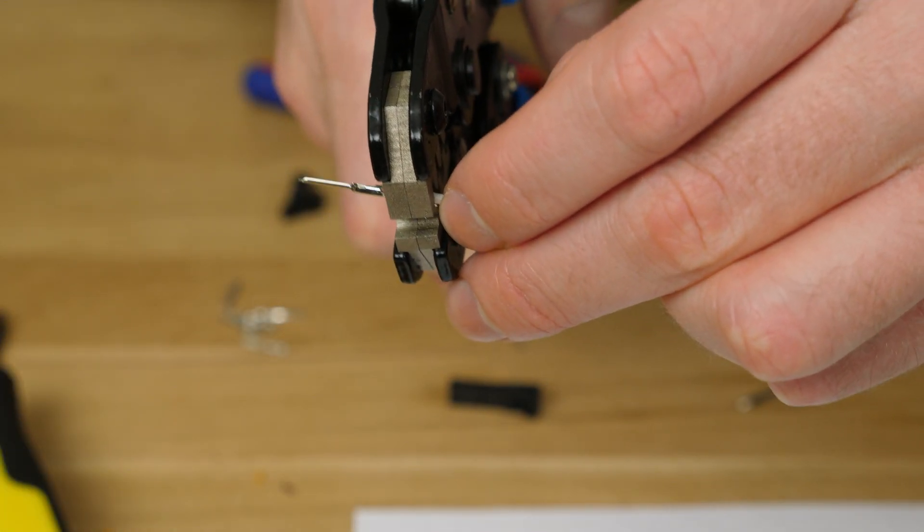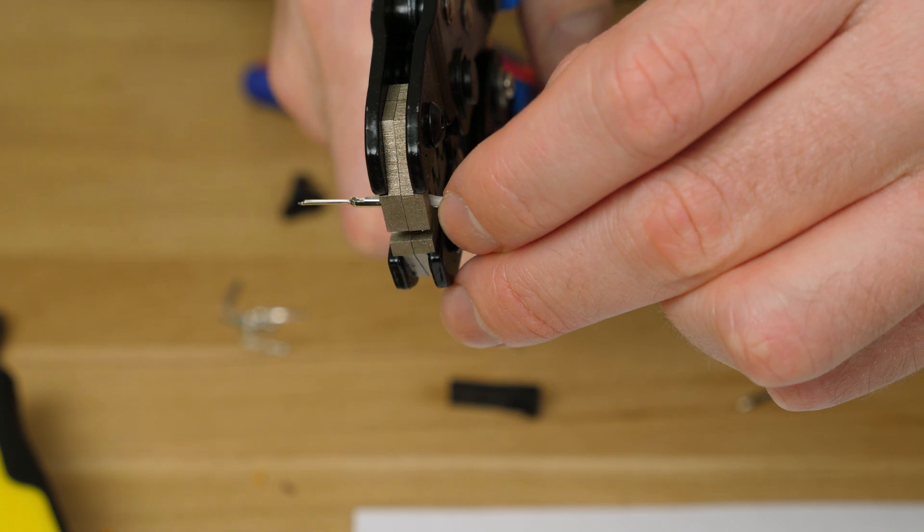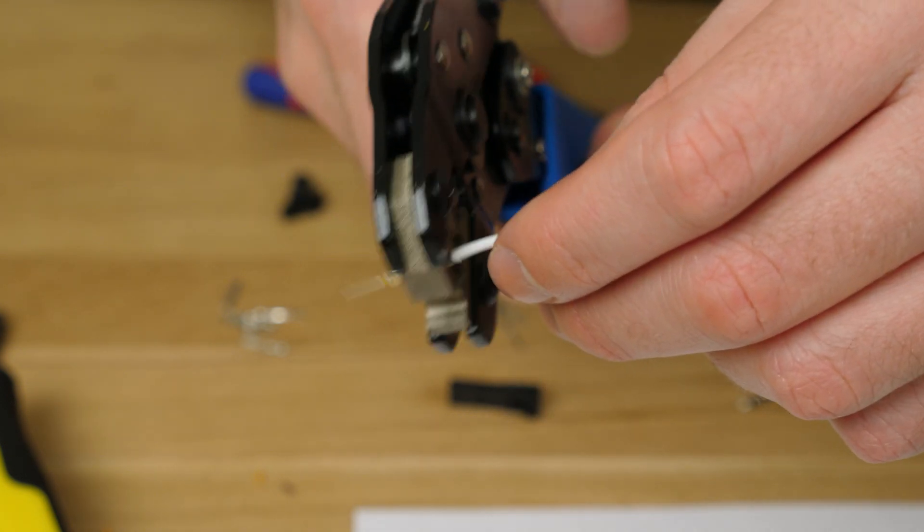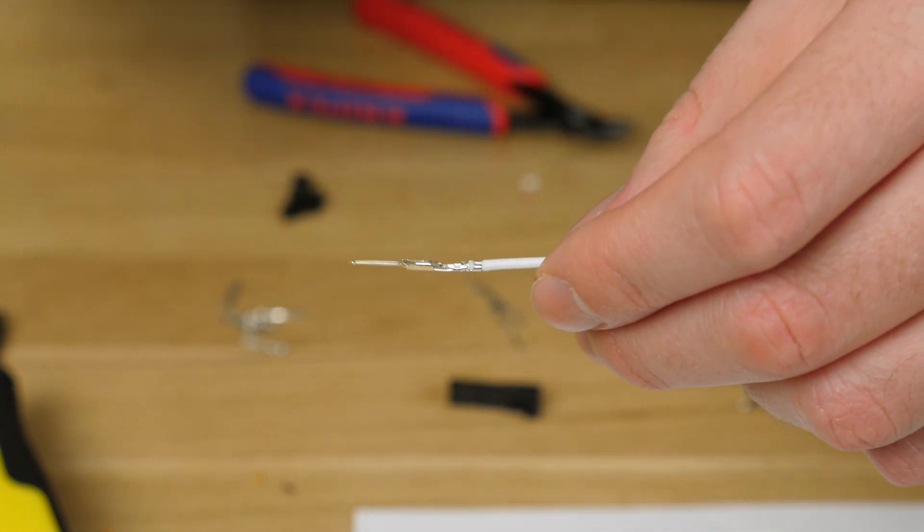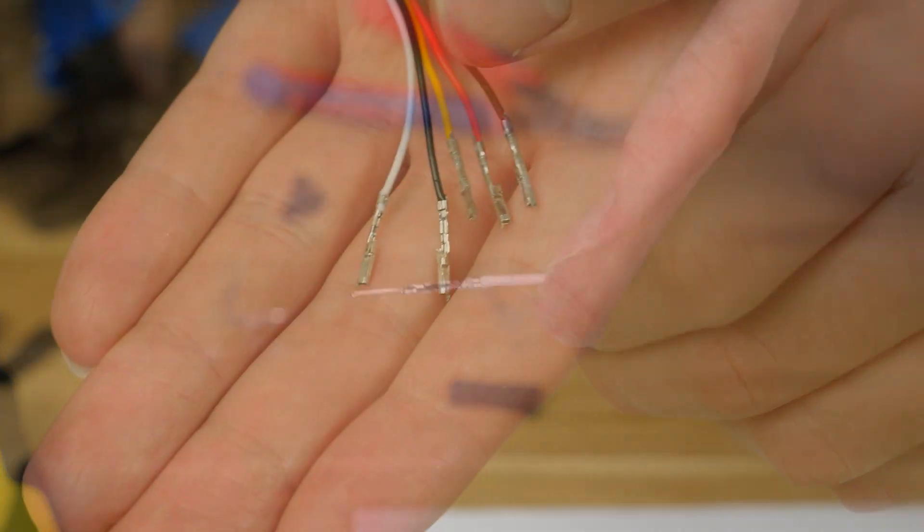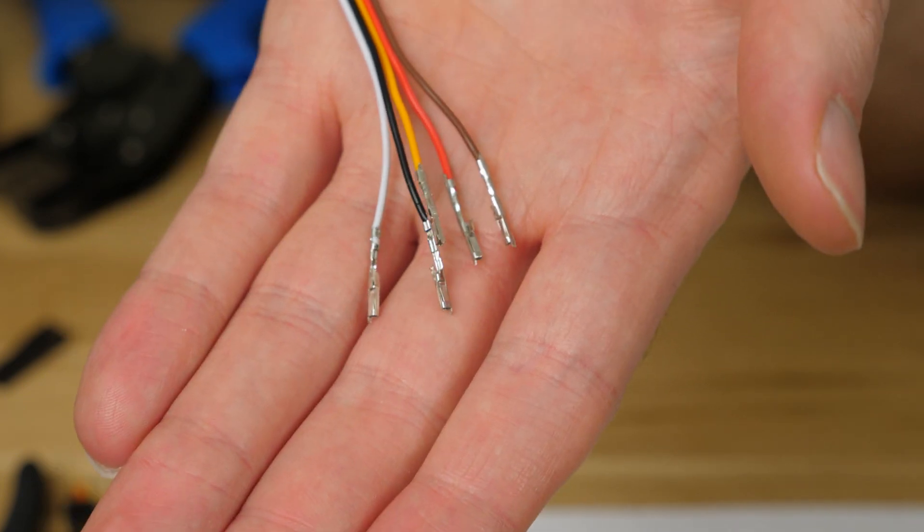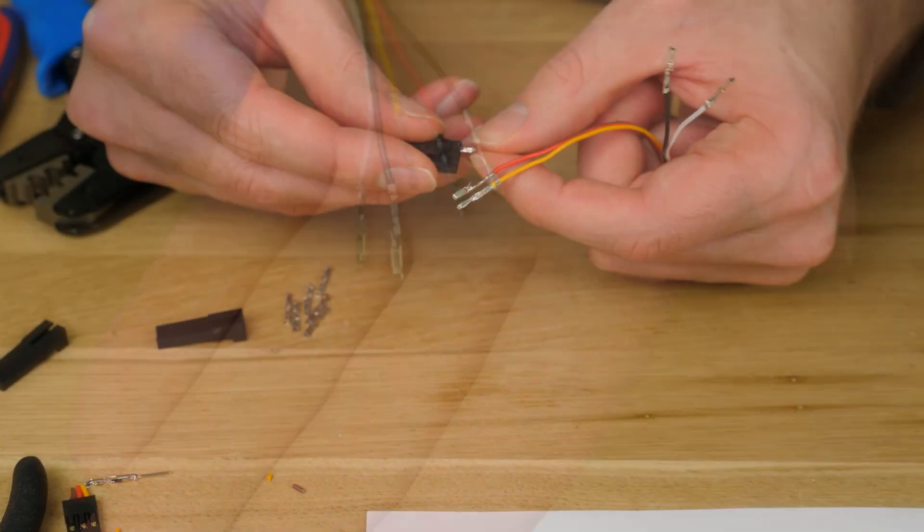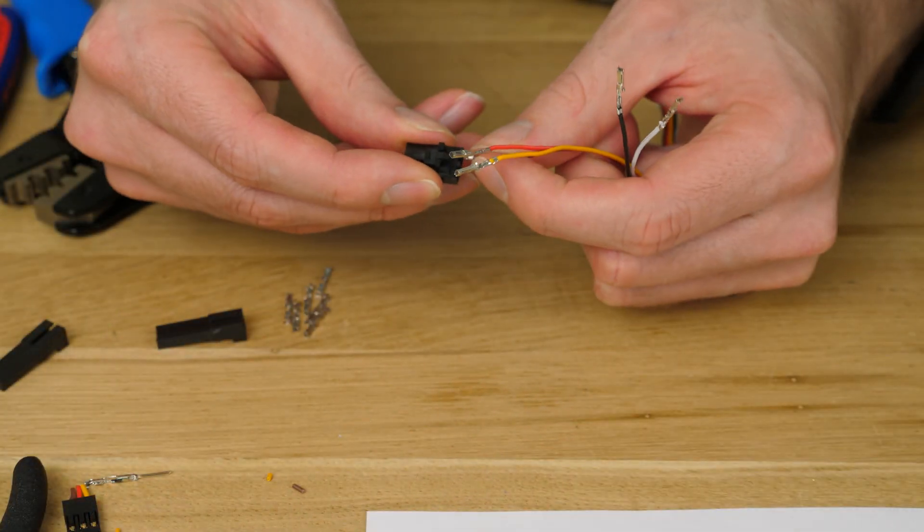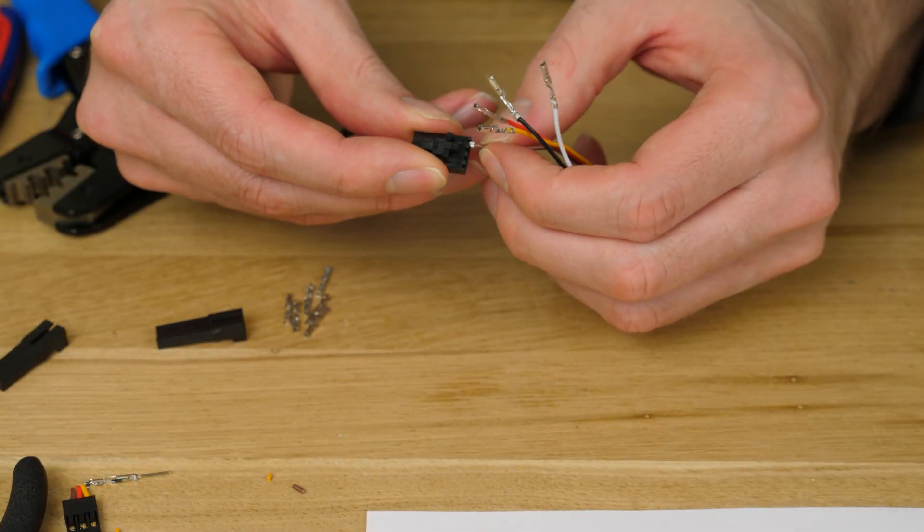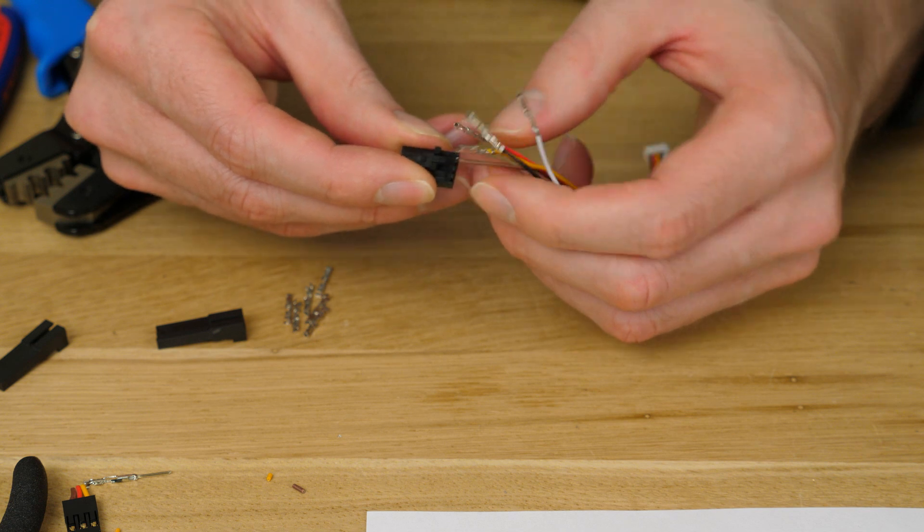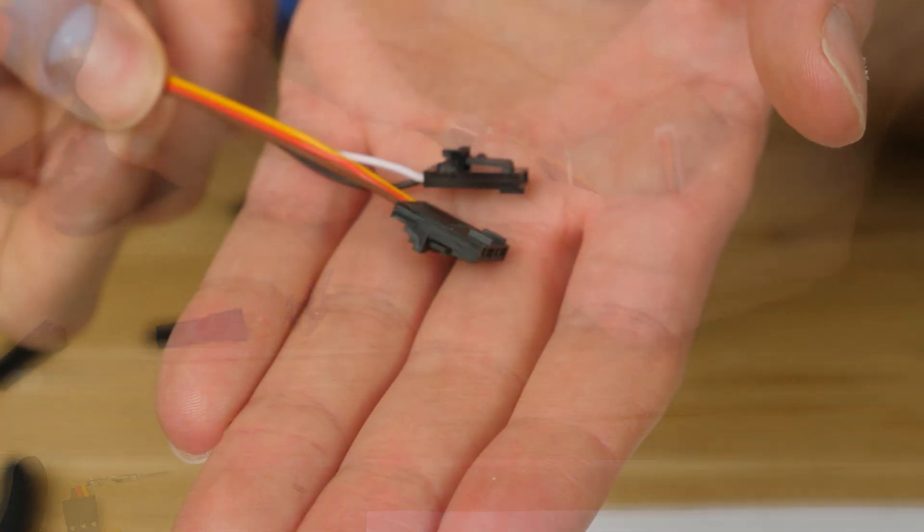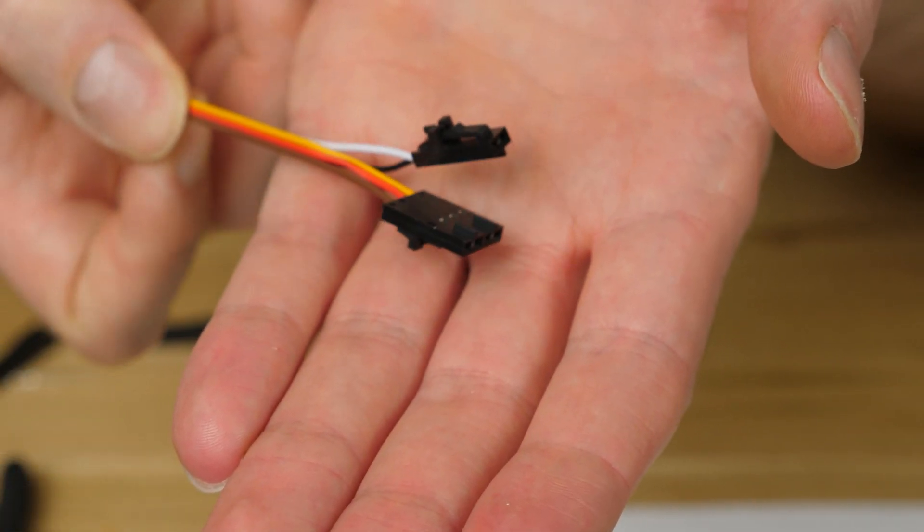I just repeated the same process for all 5 cables. After adding the new pins they just went straight into the connectors and that's that done.